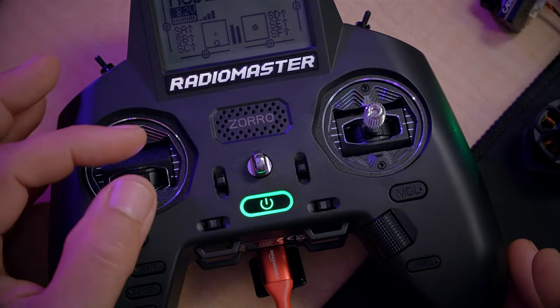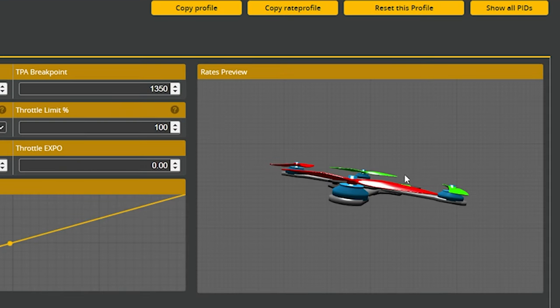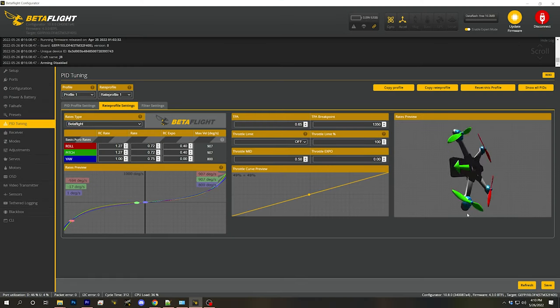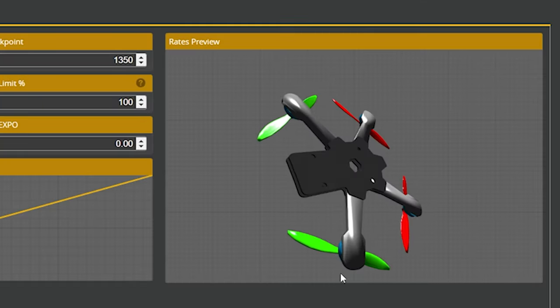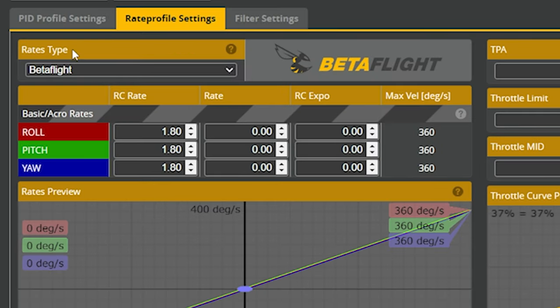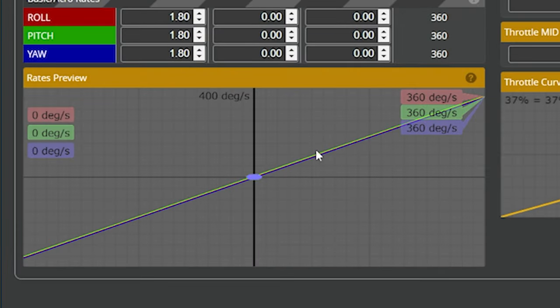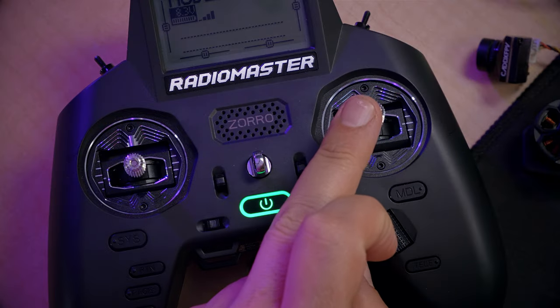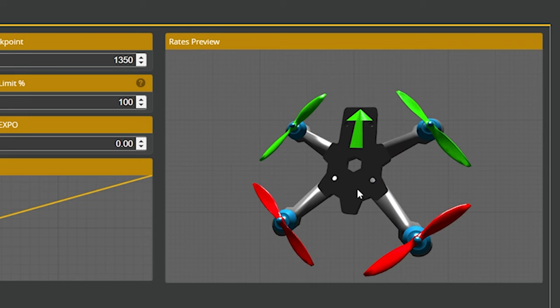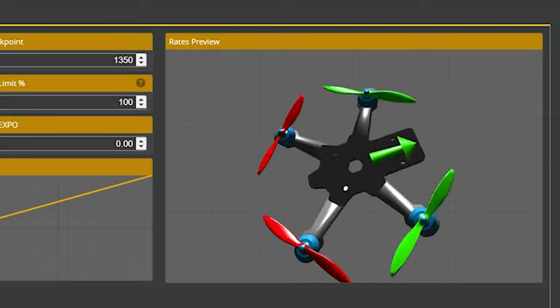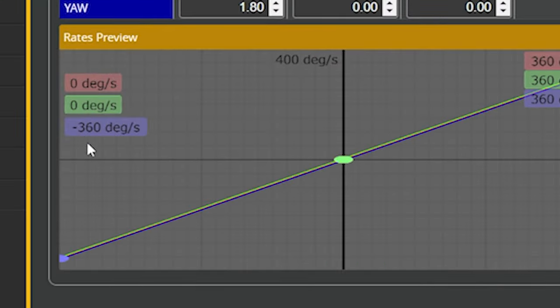The first thing we need to do is conceptualize what rates are, and we're going to do that with this controller and the rates preview 3D model on screen. When I move the controller, the rates preview shows a simulation of what the flight controller will try to make the real quadcopter do. I've set up a perfectly linear rate curve for demonstration — zero degrees per second at center stick and 360 degrees per second at full deflection, which is one rotation per second.